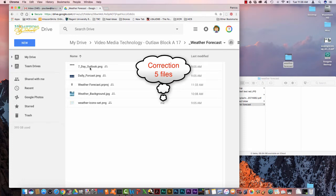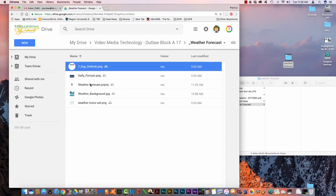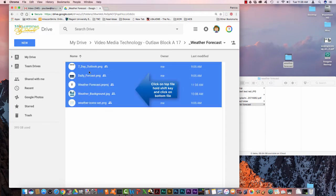You should have a 7 day outlook, daily forecast, weather forecast, weather background and weather icons. Click on the top, hold down your shift key, select the bottom and all 5 files will be selected.